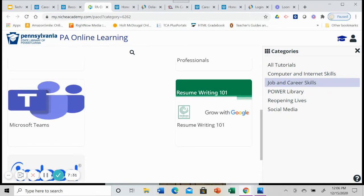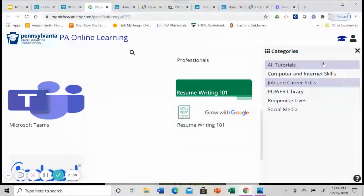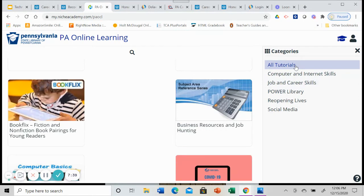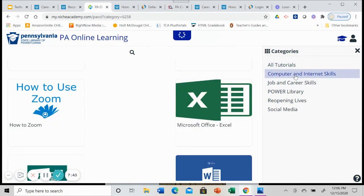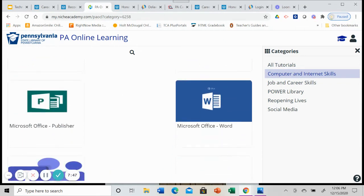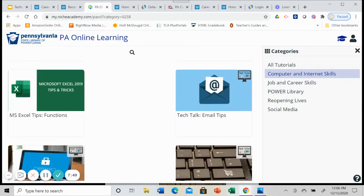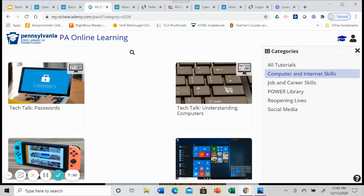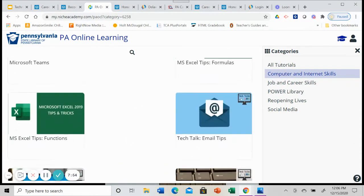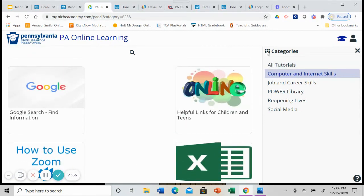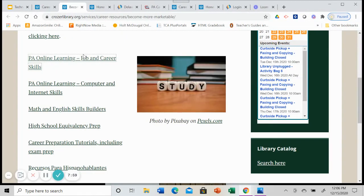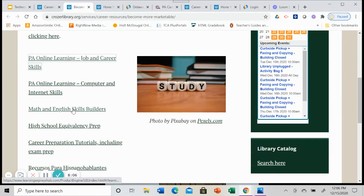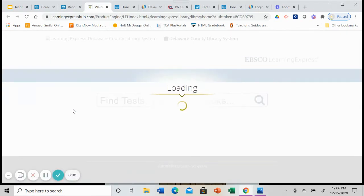Again, there's resume writing here if you need to look at Microsoft Teams and how teams work. So you've got a number of tutorials. And if you look over here on the right hand column here, we've got all the tutorials that are available to you. So there are a lot of tutorials, one specifically on computers and internet skills. So if you want to know how to use Excel or Word or understand Windows Basic, you can do some tutorials from PA online learning. So there are the job and career skills. And then we looked at the computer and internet skills as well.